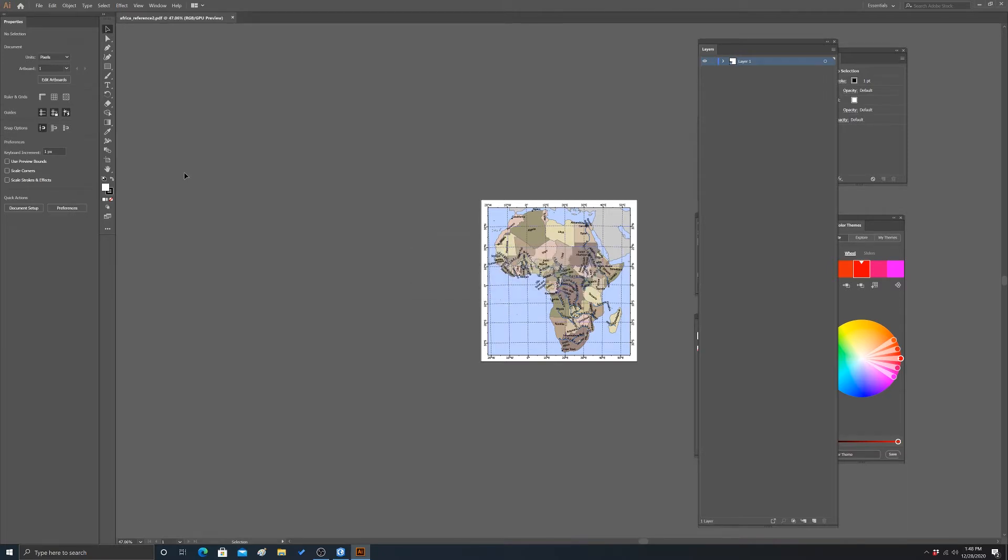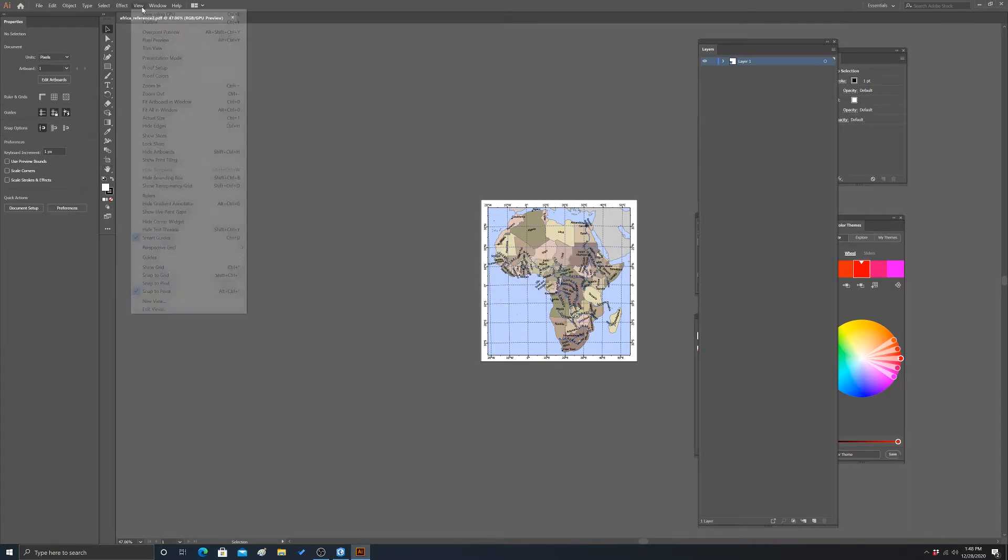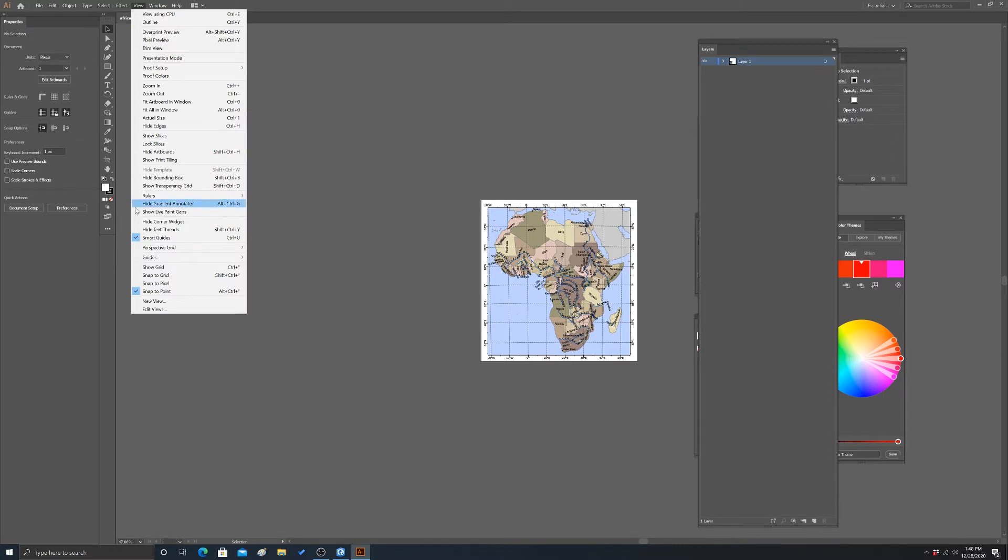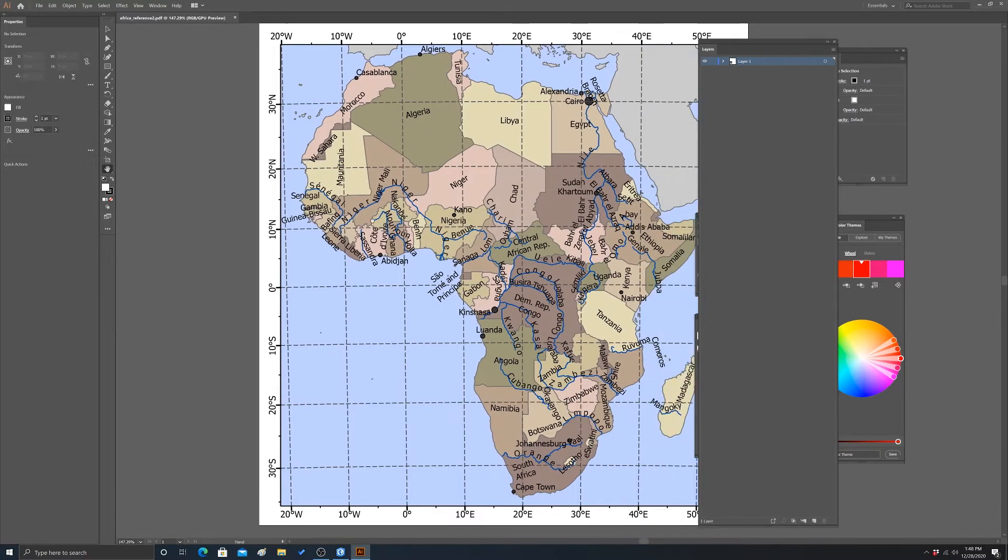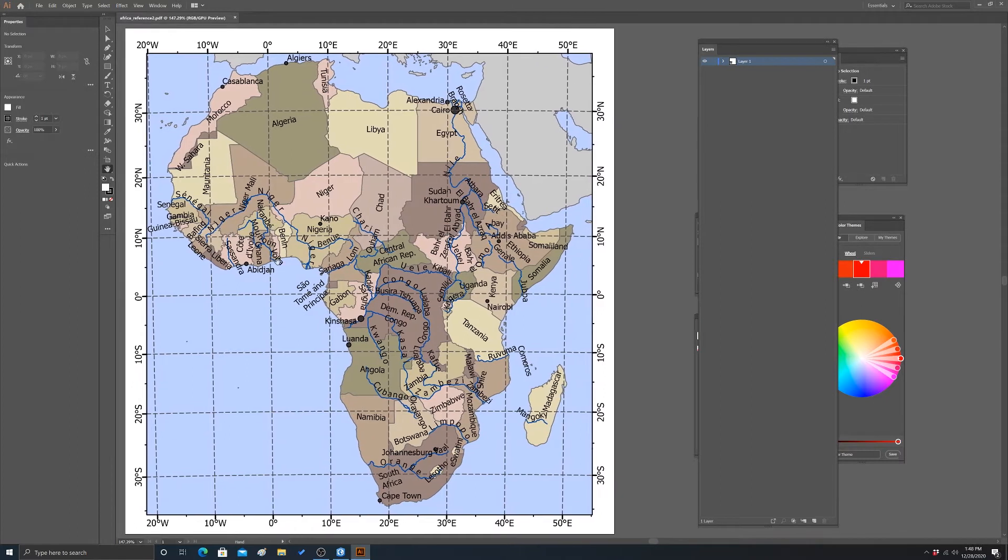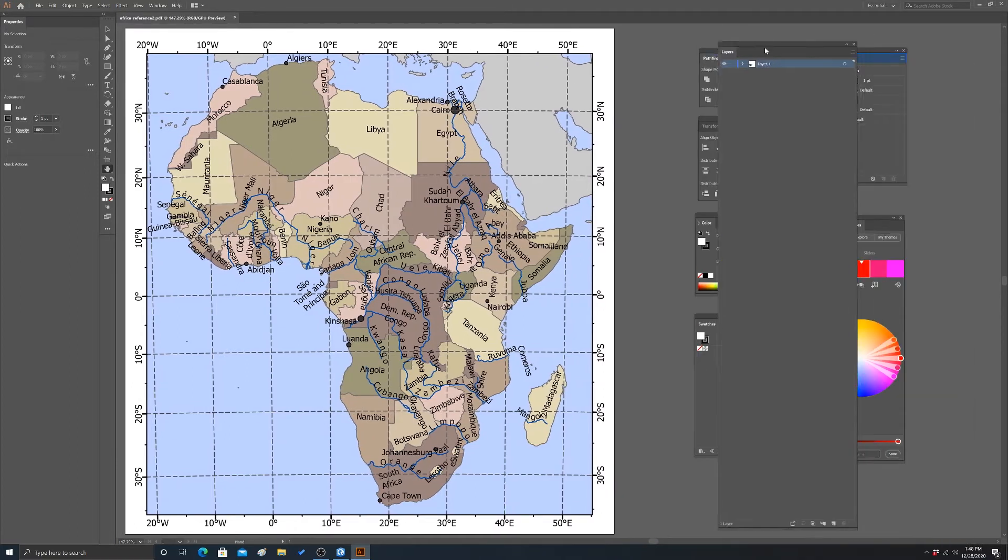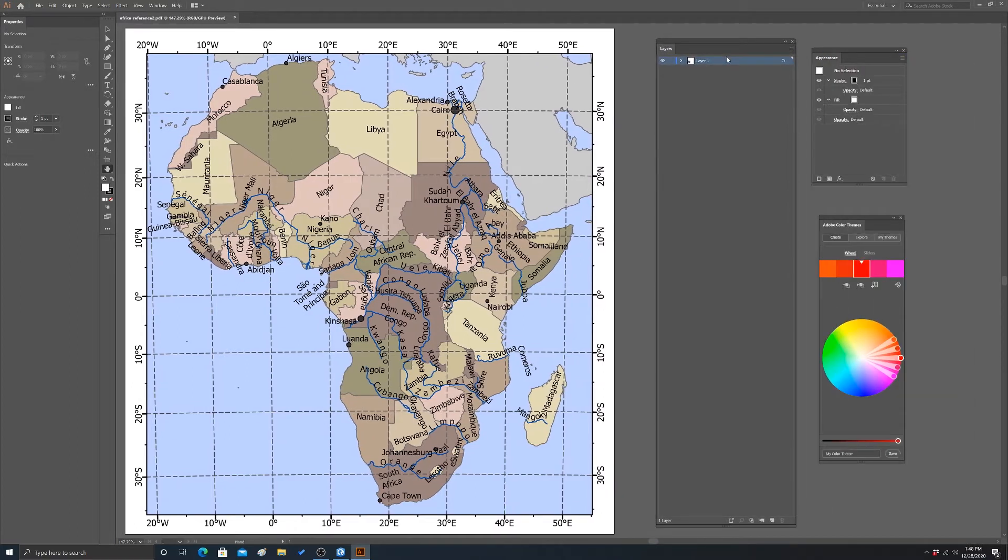All right, cool. So the next thing I'm going to do is view, and then I'm going to do a fit artboard to window. And move this over. So I have the layers turned on already, so let's see what the layers look like here.